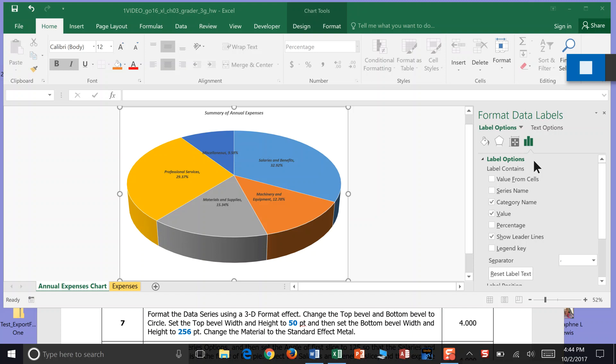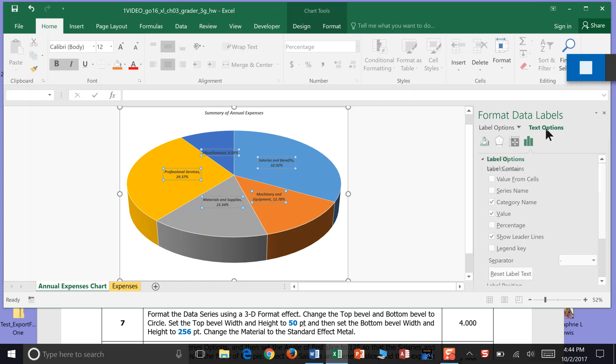Howdy team! Okay, we're on step 7 and we just finished working with labels. Now we're going to come over here to the Format Data Labels, Text Options.